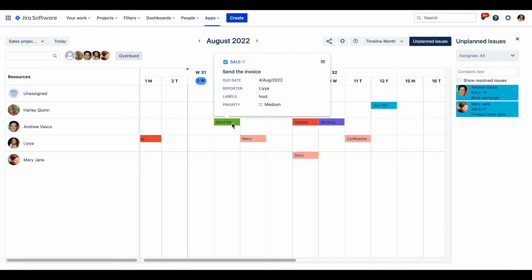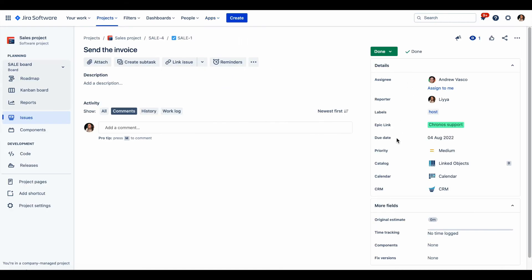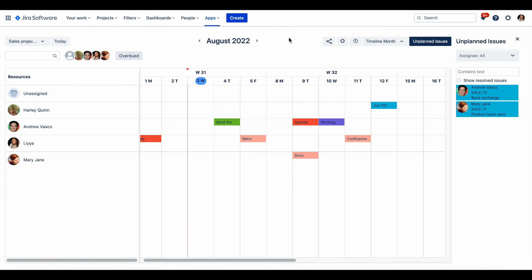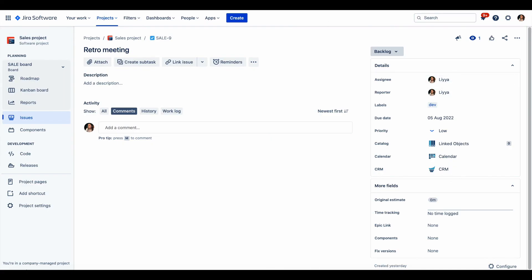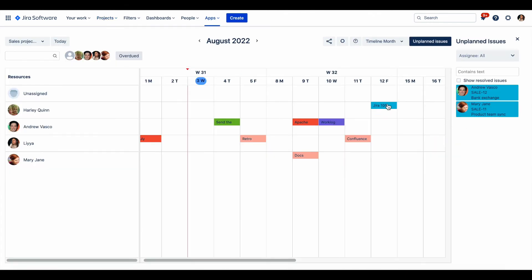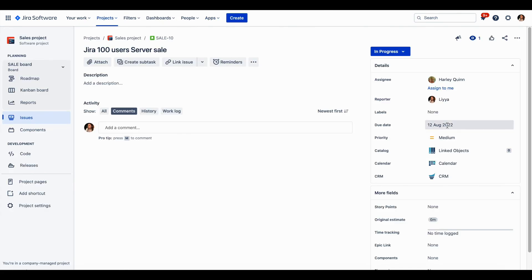Let's make sure all the changes we applied are reflected in the issues. For example, we replanned the 'Send the Invoice' issue for the 4th of August — let's check the issue itself. Correct. We also assigned a previously unassigned issue, which should now be carried out by the Lia user — that's correct. And we planned a previously unplanned issue for this date — also correct.